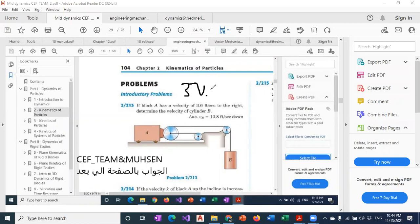3 VA, 3 VB equals 0, right? 3 VA, 3 VB equals 0.